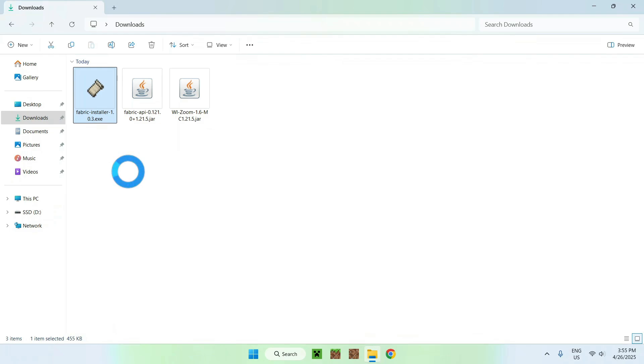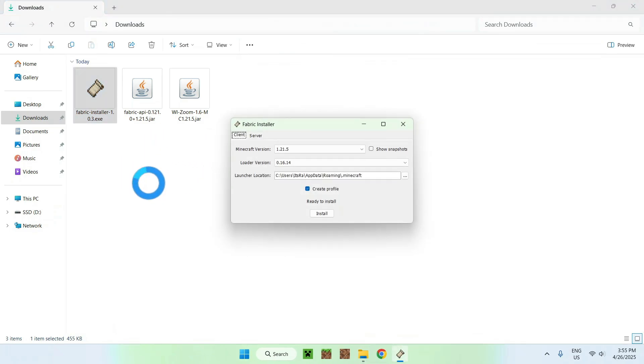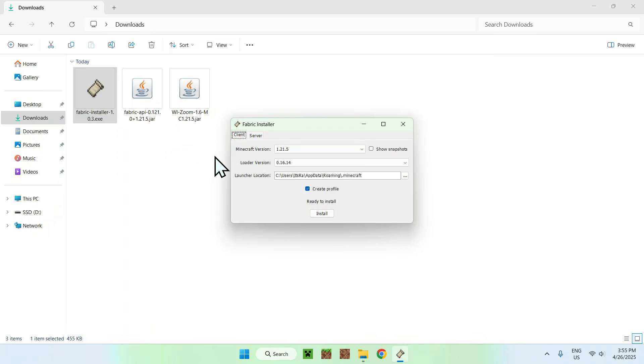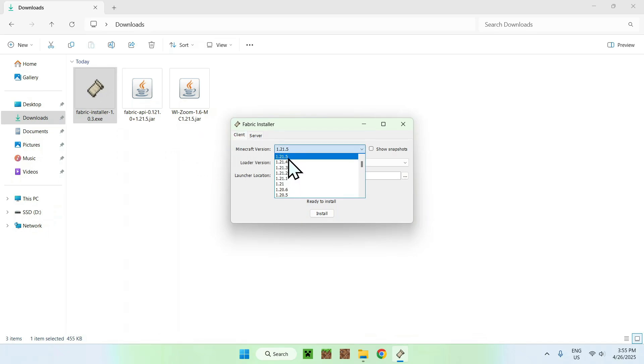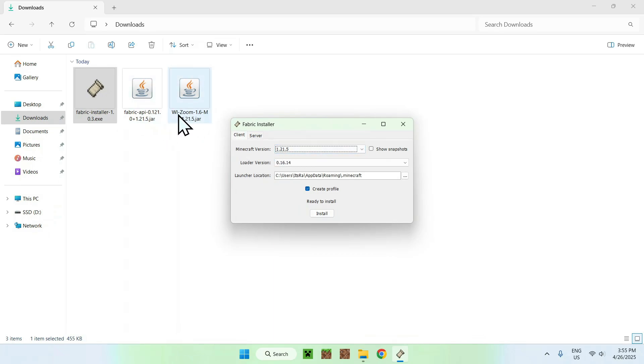From there, you're gonna see that we're gonna have a little window, like so. For the minecraft version, make sure it is 1.21.5. From this list here, make sure it is 1.21.5. If you have 1.21.5 models, of course, and just do install.